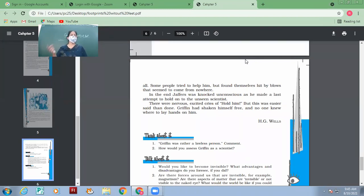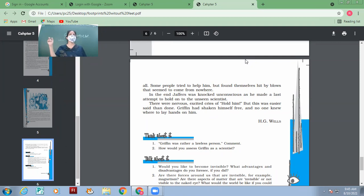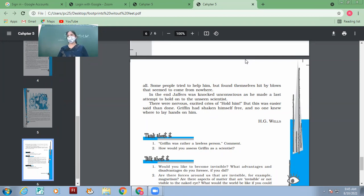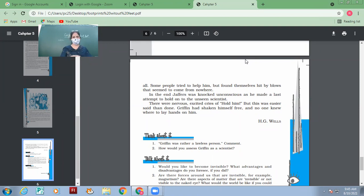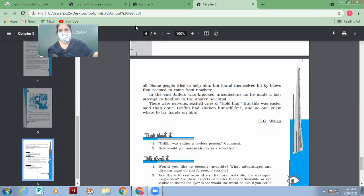This is just one chapter of the whole novel The Invisible Man. If you liked it, you read it. So today you people go through its questions. Tomorrow we will discuss the questions of this chapter. Thank you. All right. Thank you. Bye.